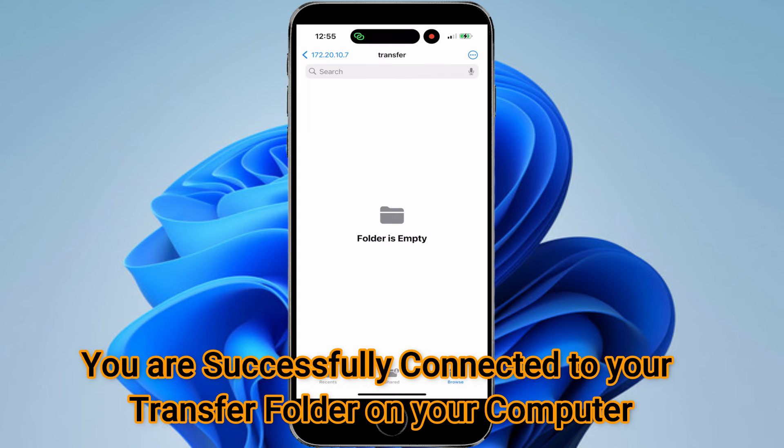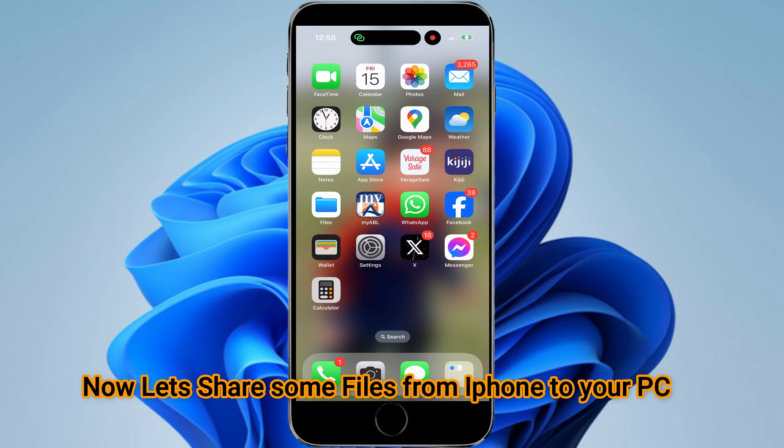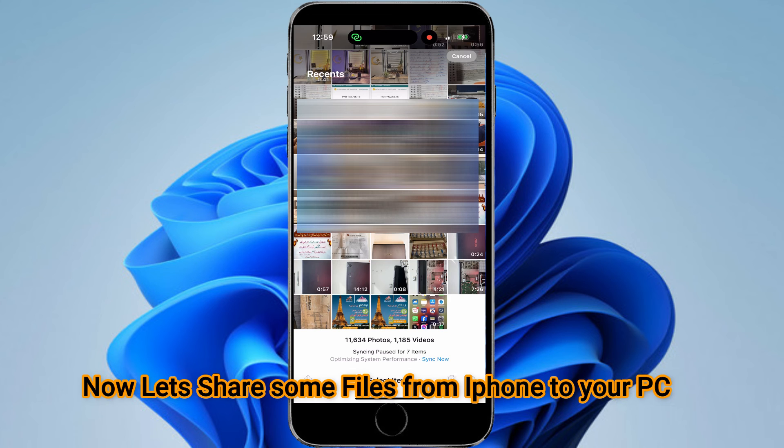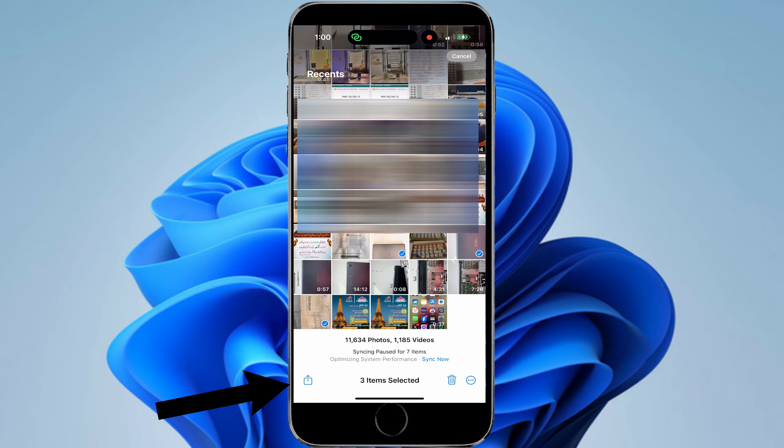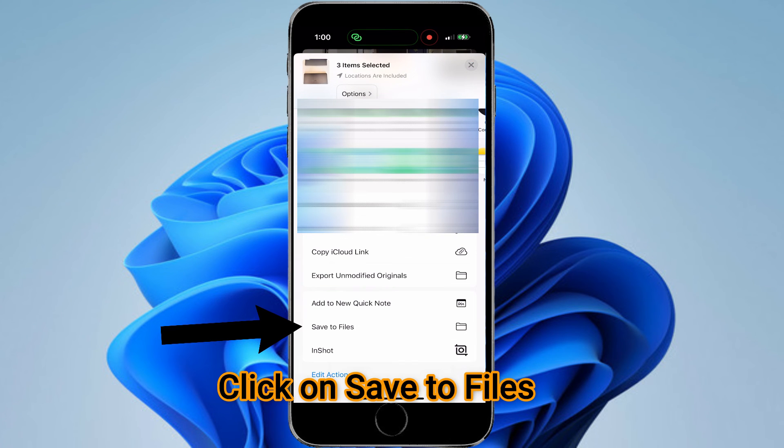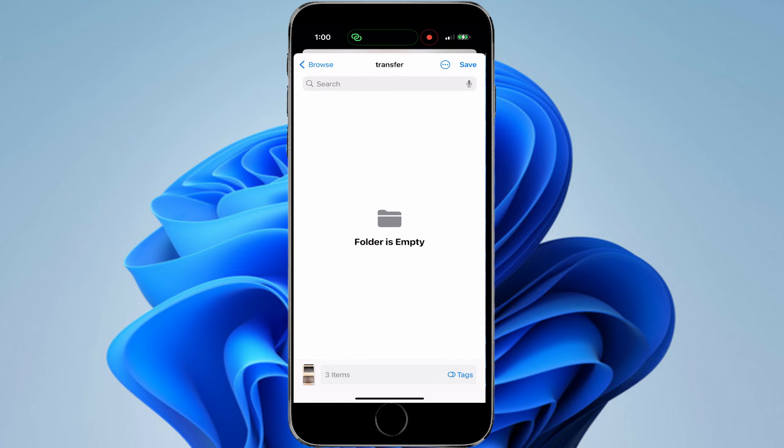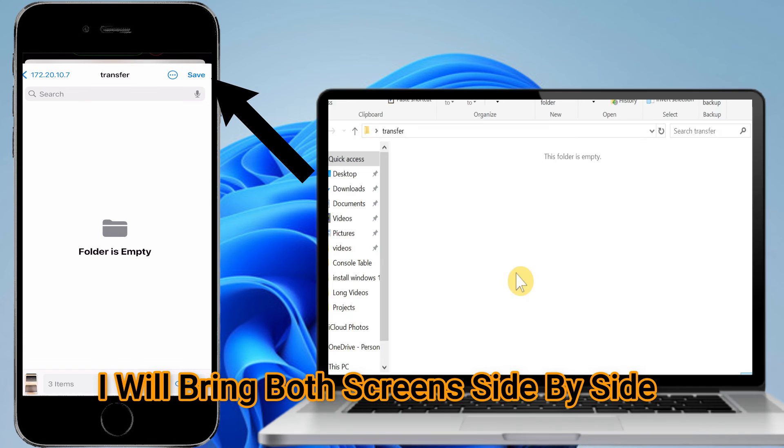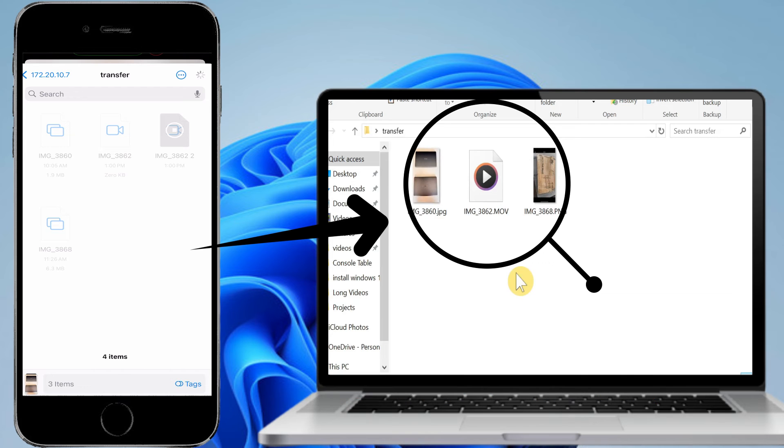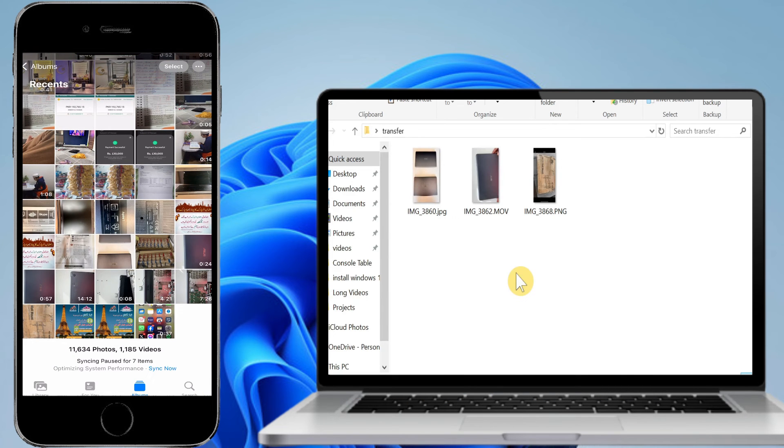Now we'll share some files from here to the computer. Go to your Photos app. For example, there's a picture you want to share. Select this one, this one, and one video. Then click on the Share icon at the bottom right corner. Scroll down to the bottom to Save to Files. Click here and it will automatically land in your Transfer folder. As soon as you press Save, the file appeared on your computer.